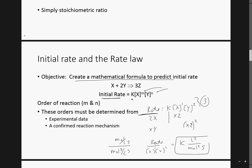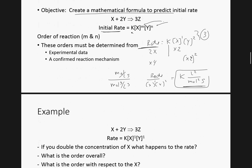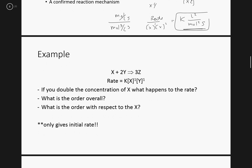So keep in mind, solving for those units is important. Moving on, we have an example: if you double the concentration of X, what happens to the rate? Here I have order 1 and order 1. So what is the overall order? This is 1 and 1, so it would be 2. What's the order with respect to X? It would be just 1.